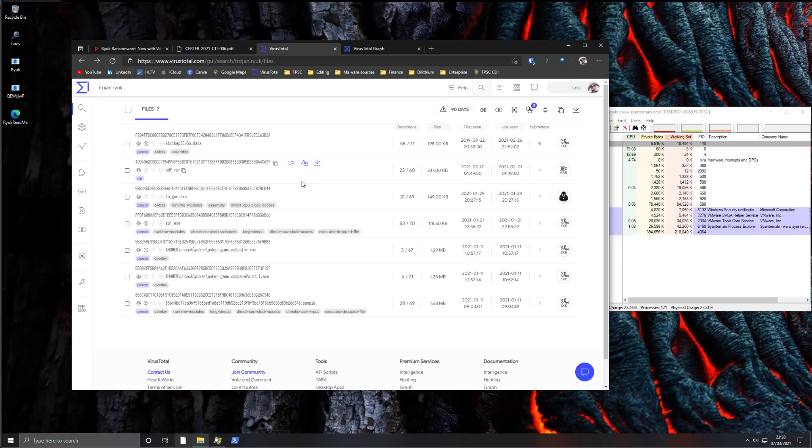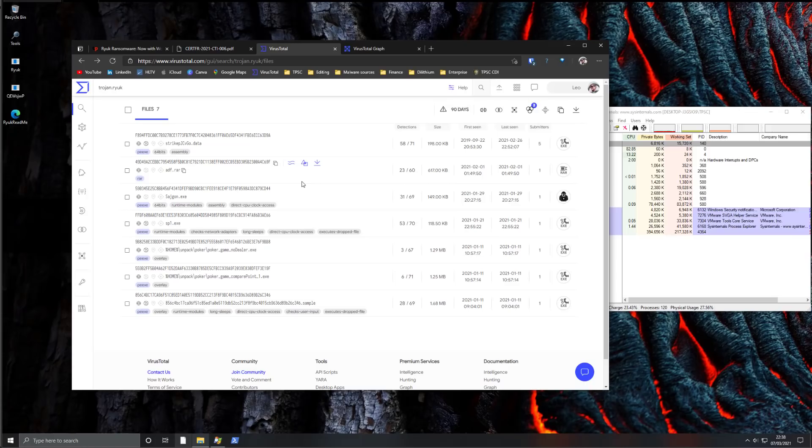For certain AVs, they will perform a lookup on the cloud. If the file is unknown, they will run it in their own sandbox and use that data to quickly evaluate if it's malware or not.